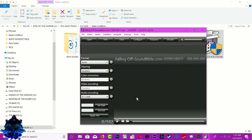Now we want to select the starting point of the sound. You can select any part of the sound you want to start, but I'm going to select the beginning. So I'm going to click Set Start, then play the sound.